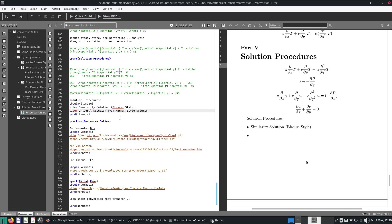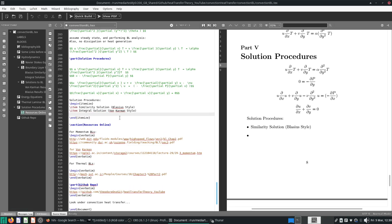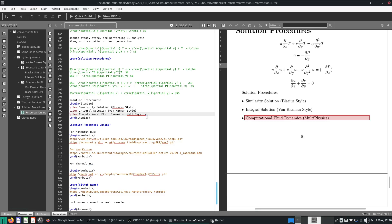The von Kármán style is an integral solution and is more widely applicable. But the best approach is to use computational fluid dynamics or multi-physics simulation. We use discretization and plug these things into a computer. OpenFOAM and a whole suite of other programs can be used to solve these boundary layer equations.